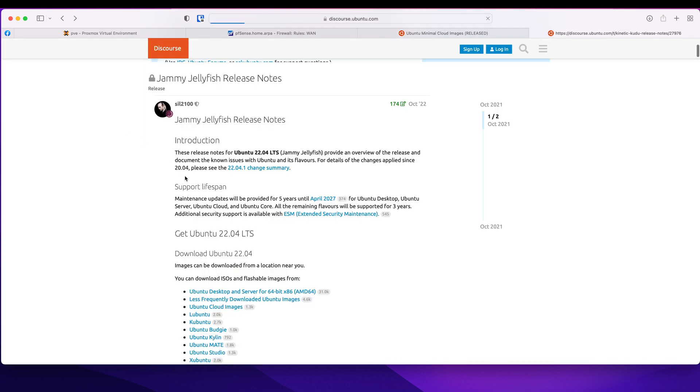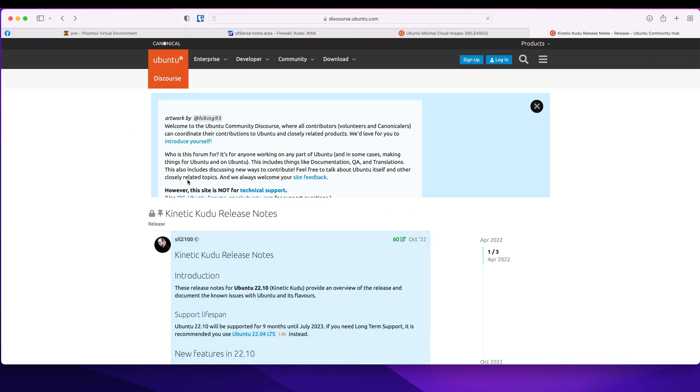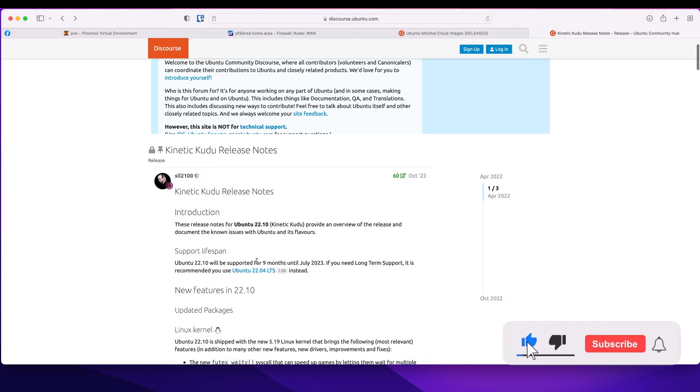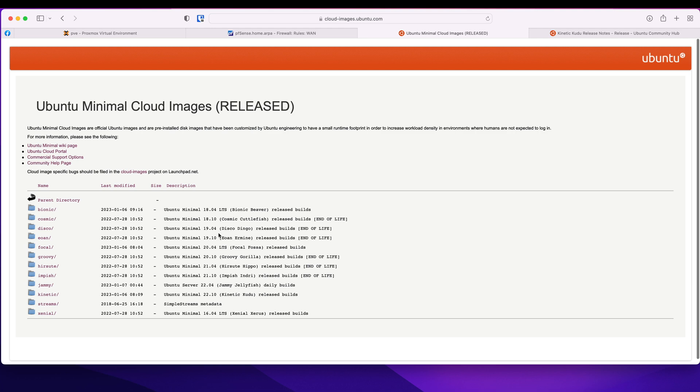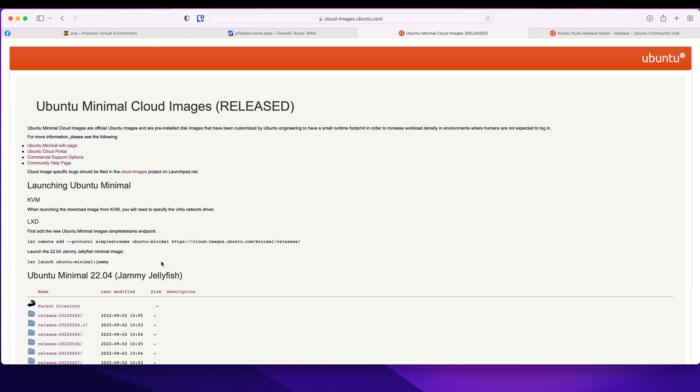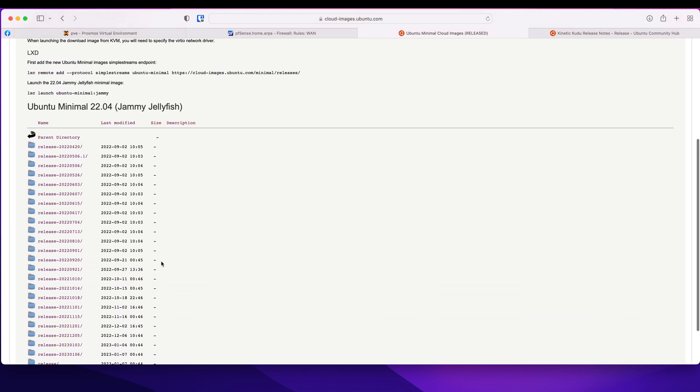How do I know? I looked at the Kinetic Kudos release notes and that is just supported for nine months. And saying if you need long-term support, use this one. So I'm going to be using that one, click that.